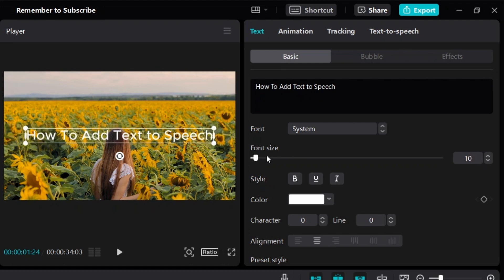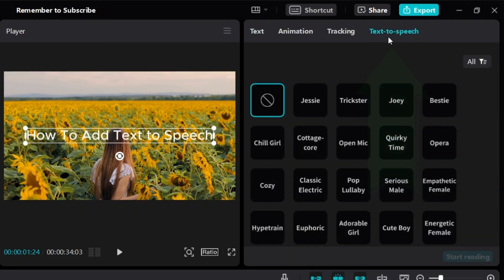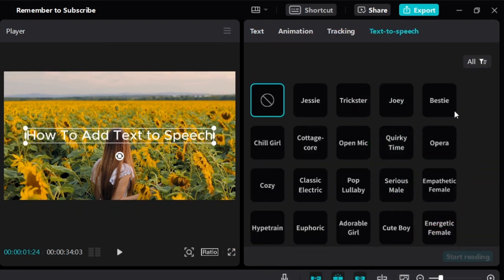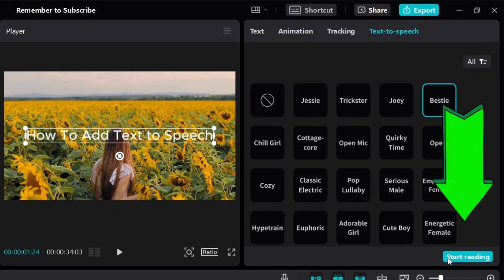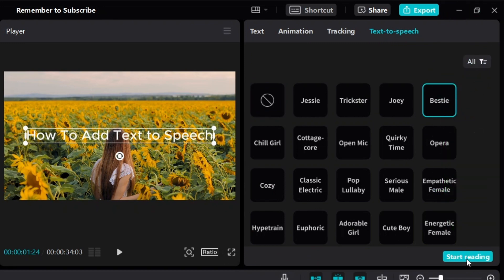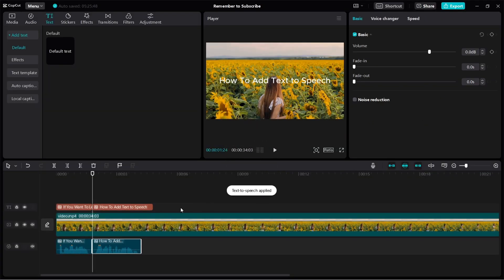You can adjust the font size. Click on text to speech and just choose the voice that you want. 'How to add text to speech.' And always remember you have to click on start reading — it's going to apply text to speech to your video.